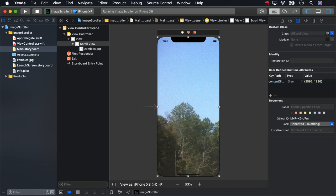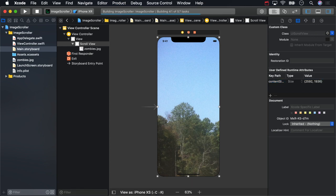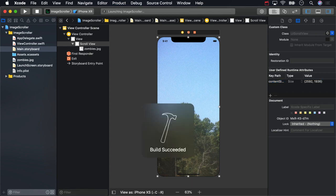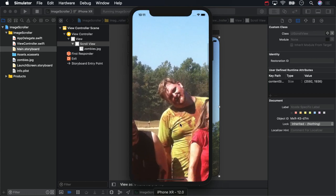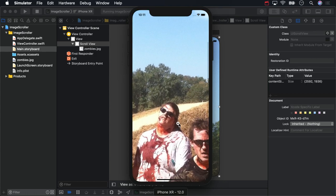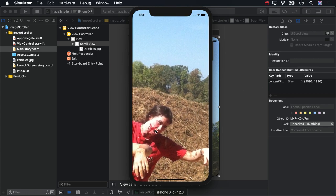Now build and run. And we've got scrolling.